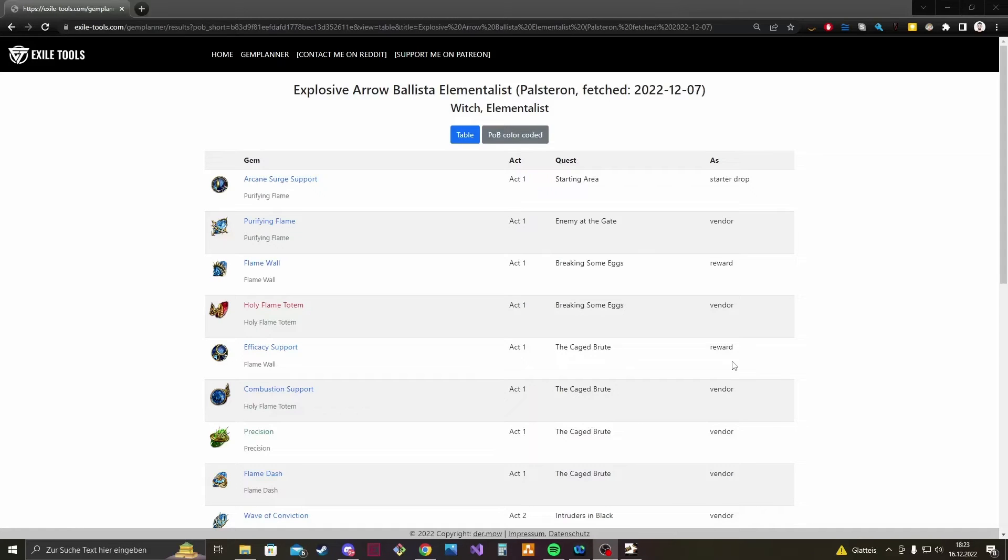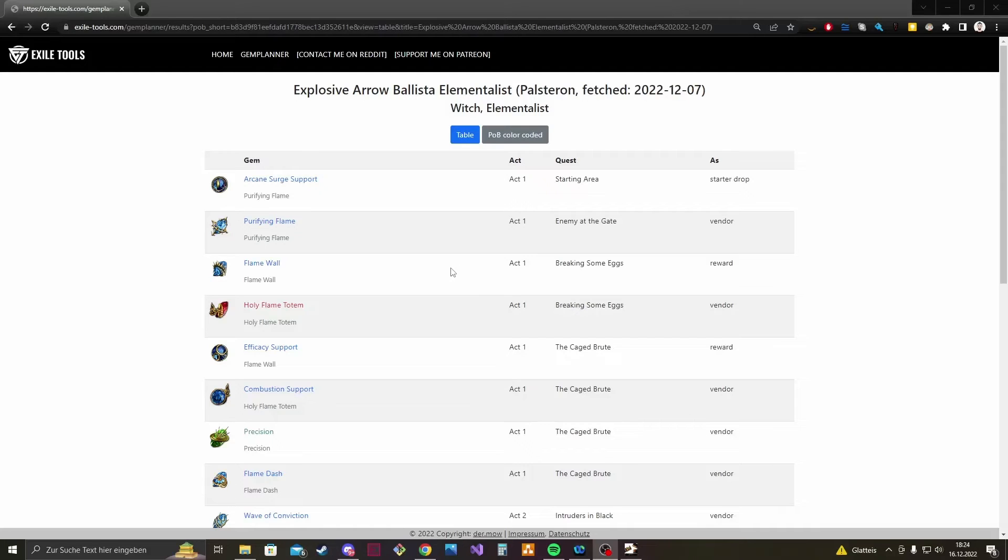Okay, that's it. I hope you will find the tool useful and if you have some questions, feature requests or some other feedback for me, you can contact me on Reddit. I will post my Reddit link below in the video description. Thanks and bye.